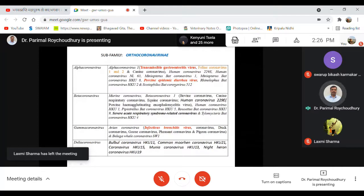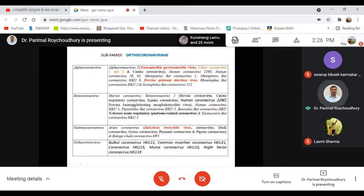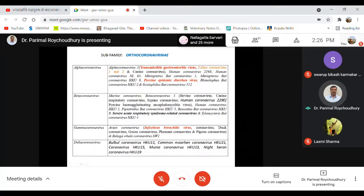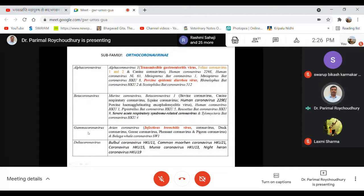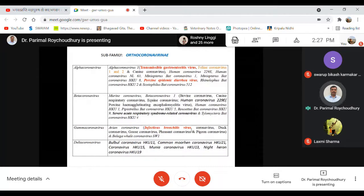Under beta coronavirus, bovine and canine respiratory coronaviruses are of less significance for us. Another member is hemagglutinating encephalomyelitis virus, which sporadically causes disease in some countries. Gamma coronavirus includes infectious bronchitis, which is very common and endemic in our area. Regarding general characteristics of coronavirus: it is pleomorphic — no fixed size — similar to orthomyxoviruses and paramyxoviruses, ranging from 120 to 160 nanometers. It has helical nucleocapsid symmetry and positive-sense single-stranded RNA with a genome size of 26 to 30 kilobases.